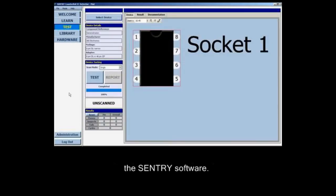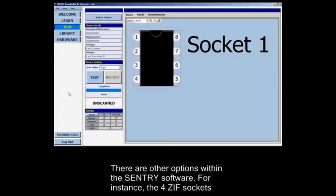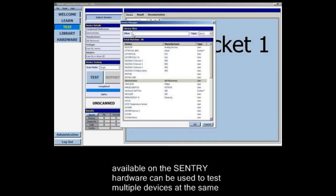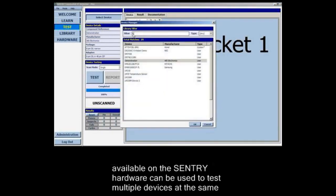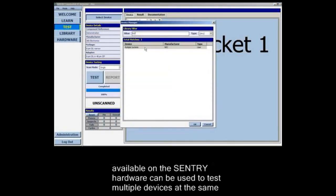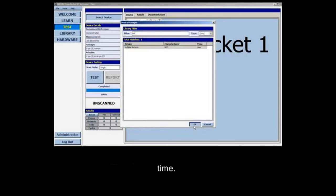There are other options within the Sentry software. For instance, the four ZIF sockets available on the Sentry hardware can be used to test multiple devices at the same time.